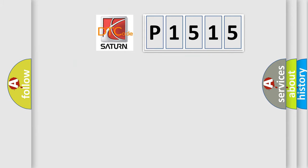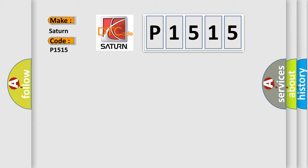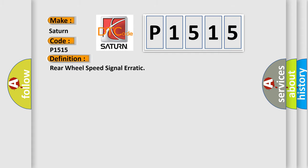So, what does the diagnostic trouble code P1515 interpret specifically for Saturn car manufacturers? The basic definition is Rear wheel speed signal erratic.